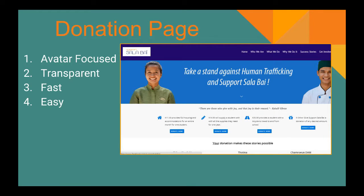Arguably one of, if not the most important page on your website is your donation page. This is a topic I could do a whole presentation on, combined with all the fundraising strategies needed to use a donation page successfully. For this example, I'll use another nonprofit I helped build a website for called Support Salibi — an amazing nonprofit that helps fight human trafficking in Cambodia through education, job training, and community resources. Their donation page is avatar-focused; we knew a lot about their ideal donor and built the page around that information.